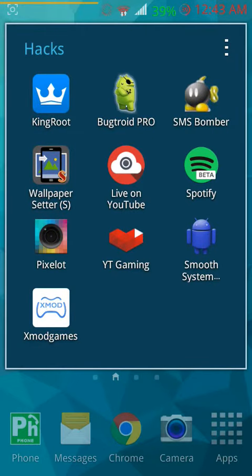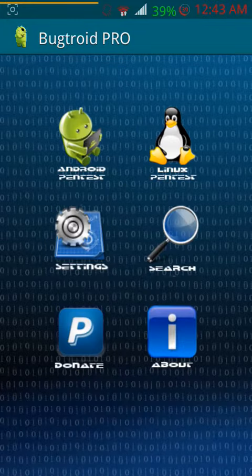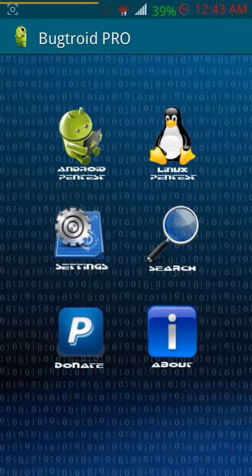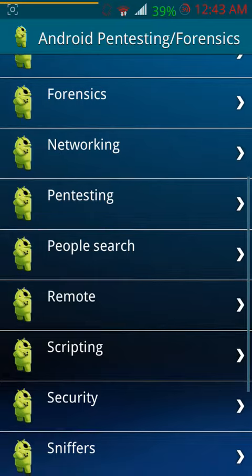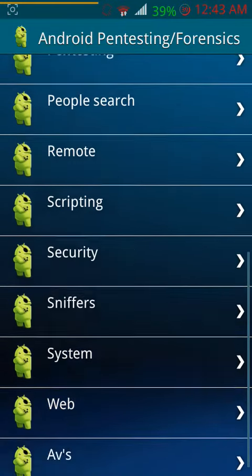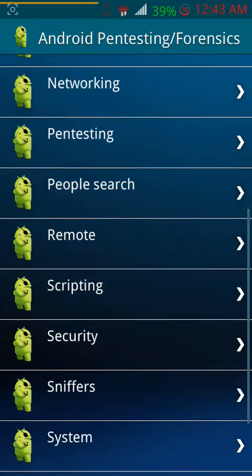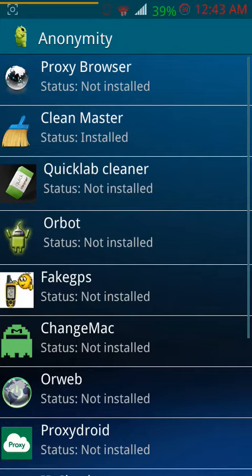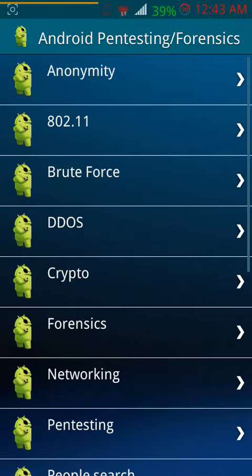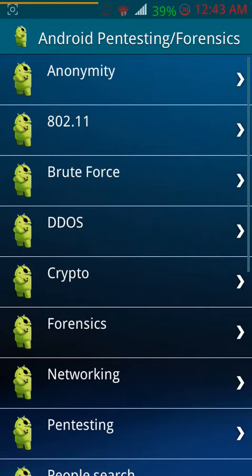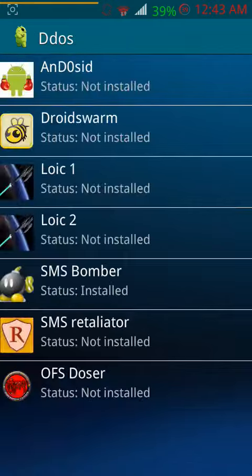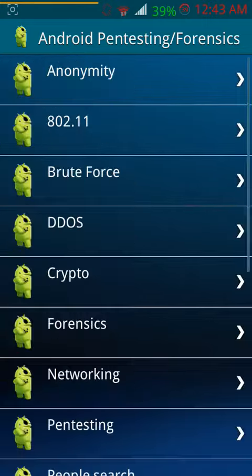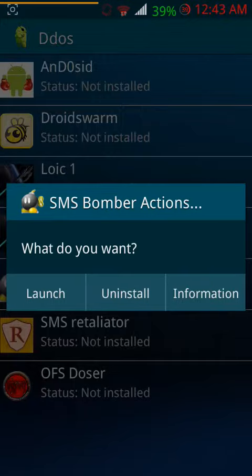First, you will need to download this app right here. You'll have to go to... here it is, it's called SMS Bomber.